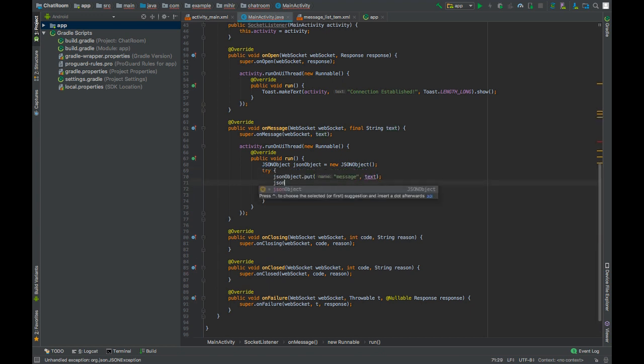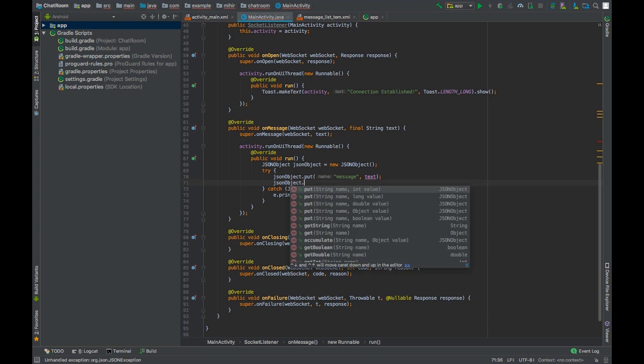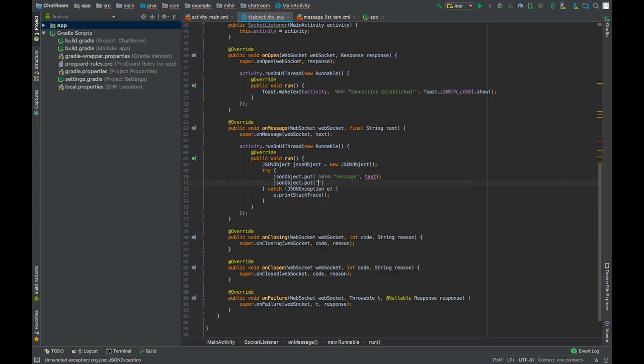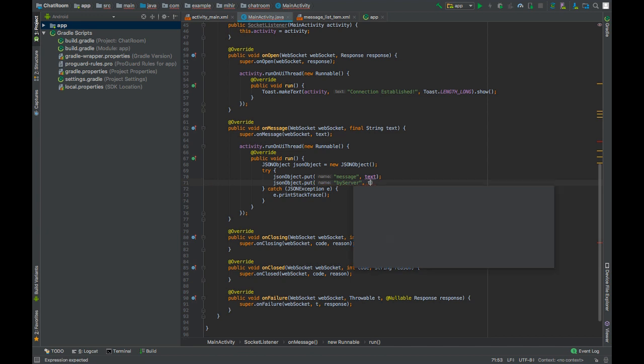Press alt enter to surround it with try catch as it throws JSON exception. Now the object will also contain a boolean which will tell if the message was sent by the server or not. So here, yes, the message is being sent by the server.